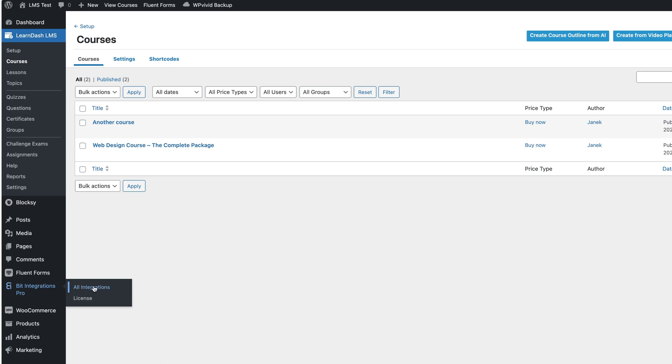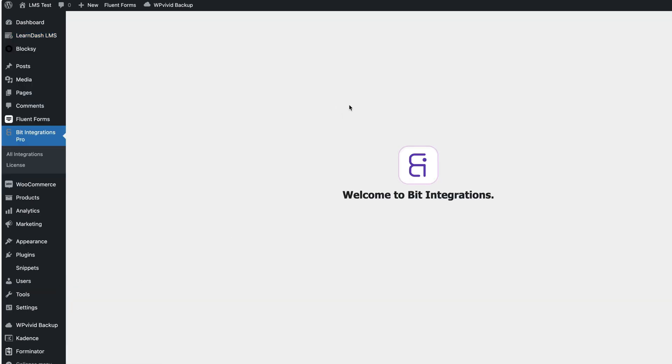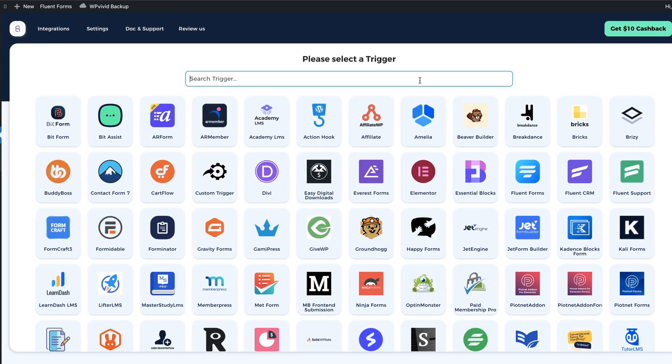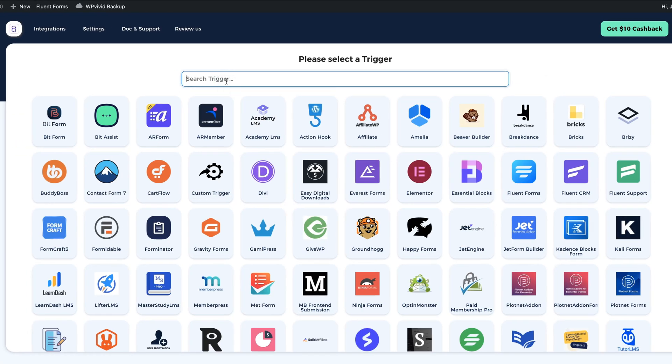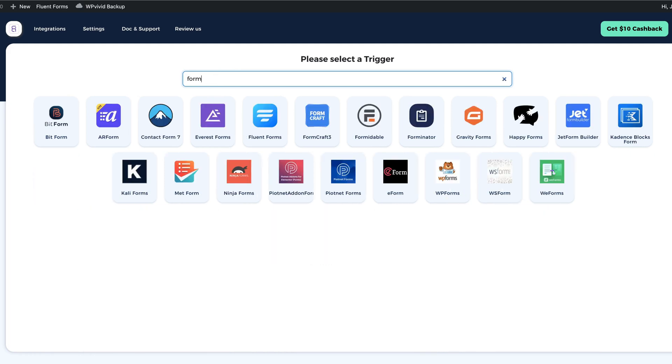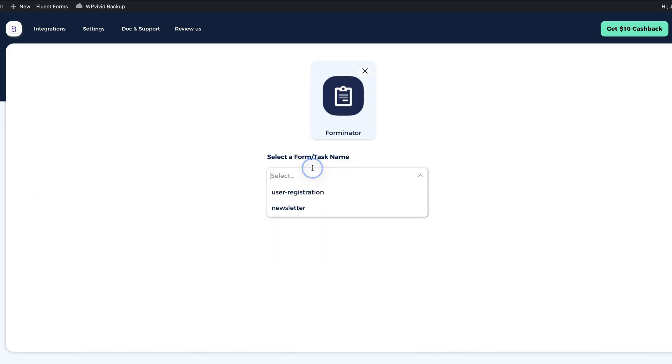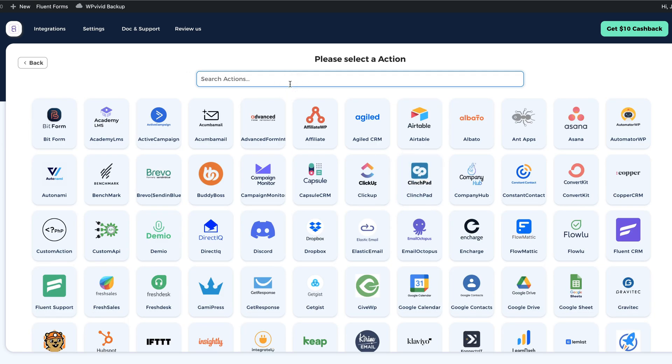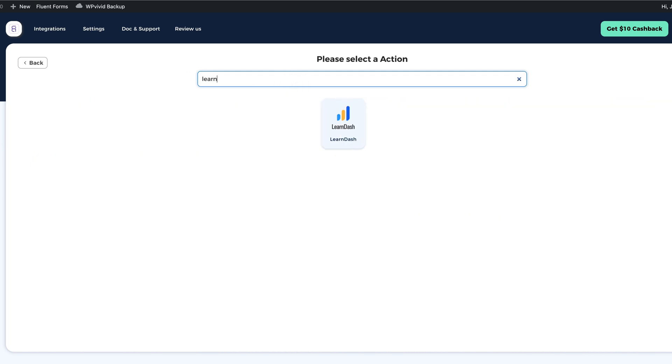Once again, I'm going to go to the bit integrations. Create integration. Search for Forminator. Select the form. Click on Next.